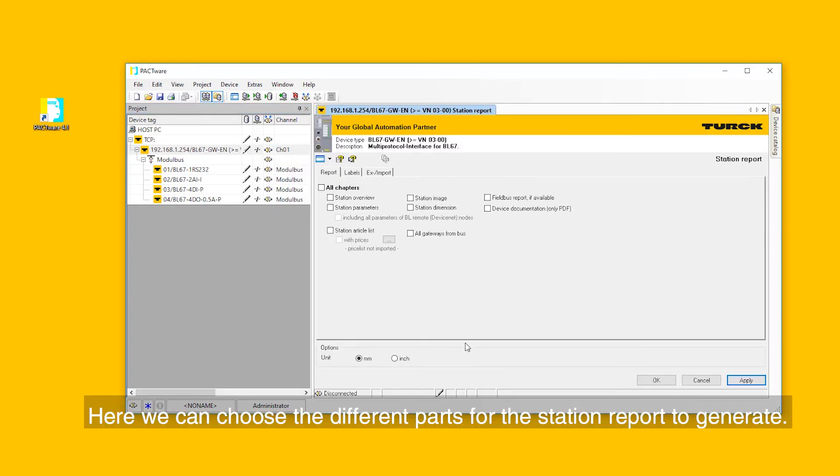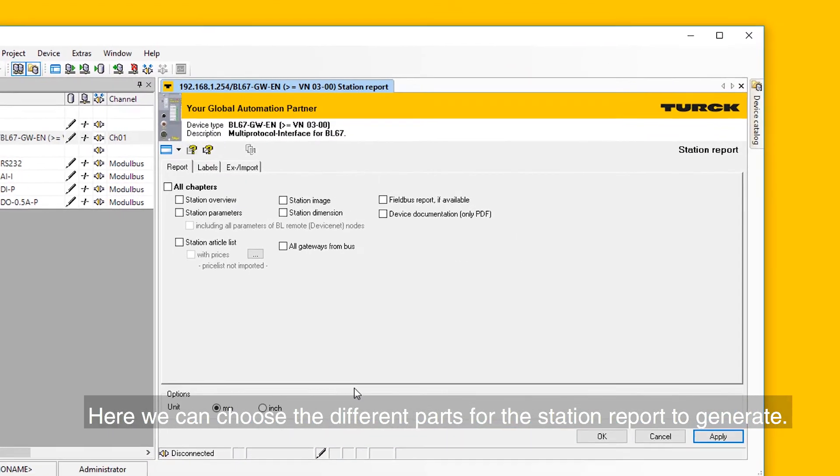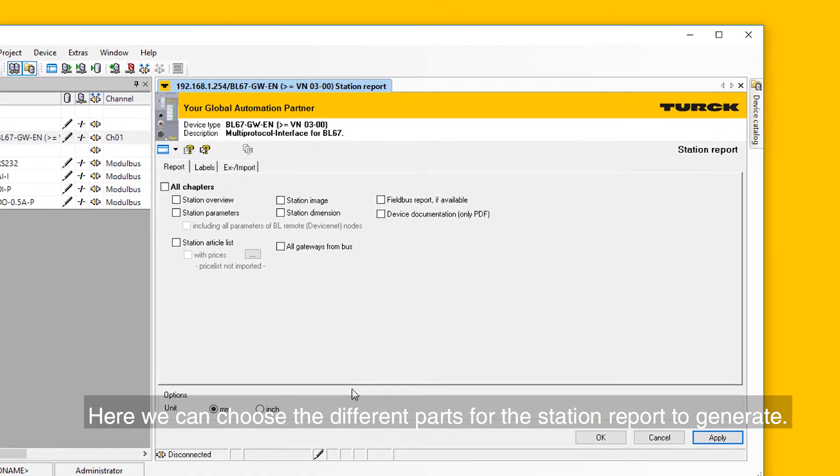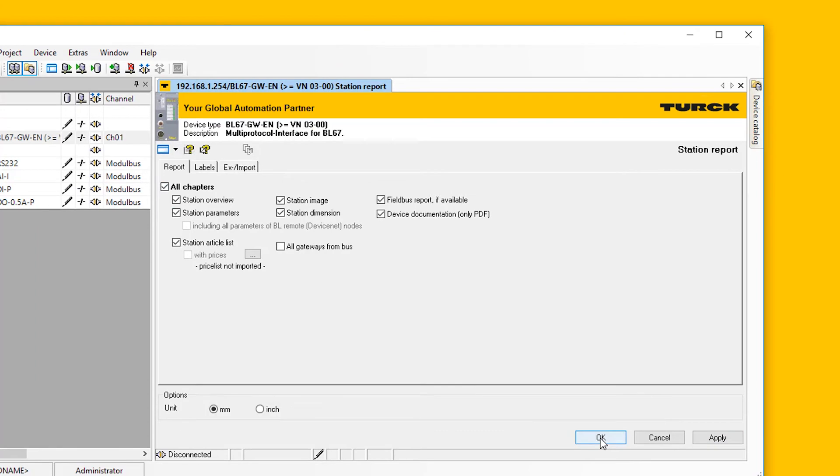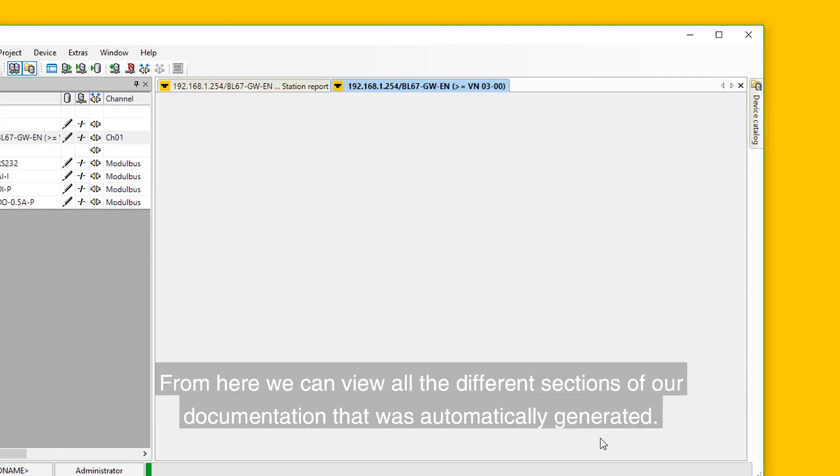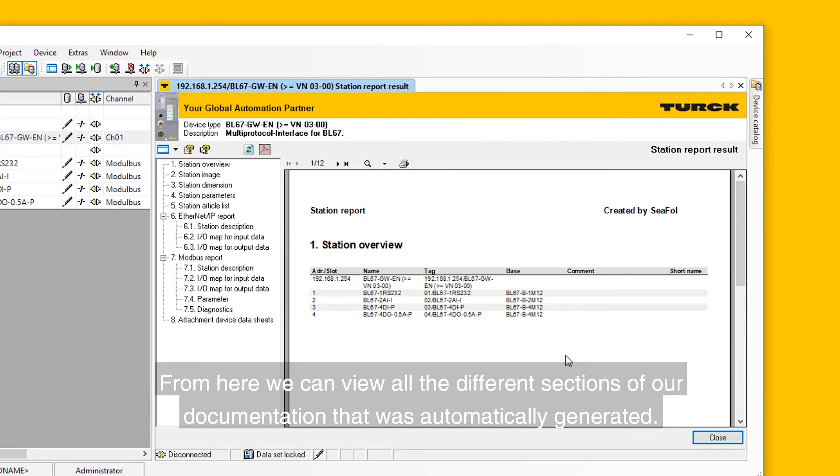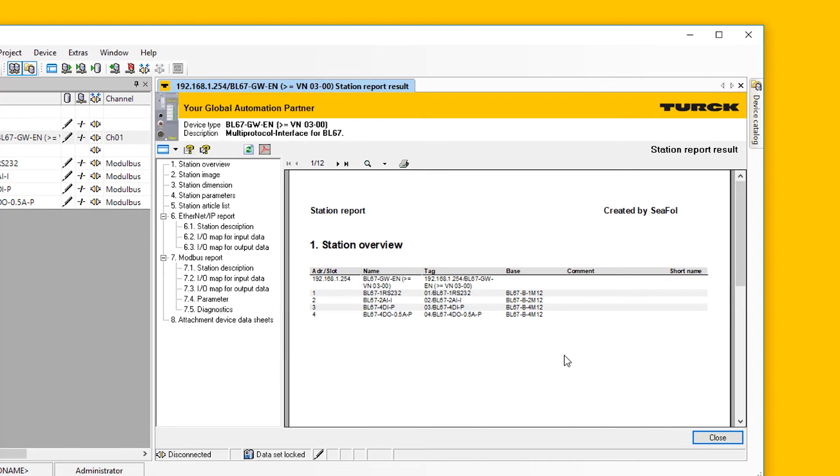Here we can choose the different parts for the station report to generate. Put a check next to all chapters and click OK. From here we can view all the different sections of our documentation that was automatically generated.